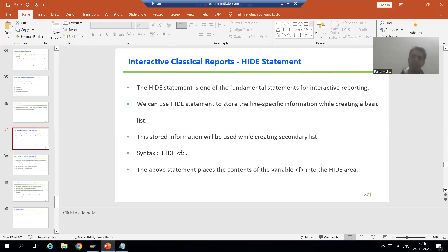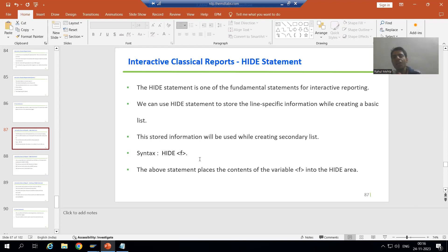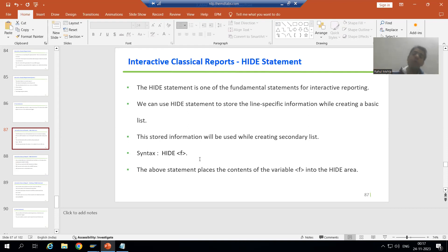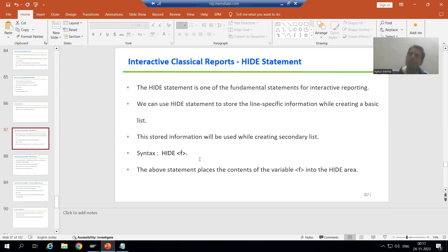Hello everyone. We will continue the topic of interactive classical report events. In the previous video, we finished with the add line selection event.